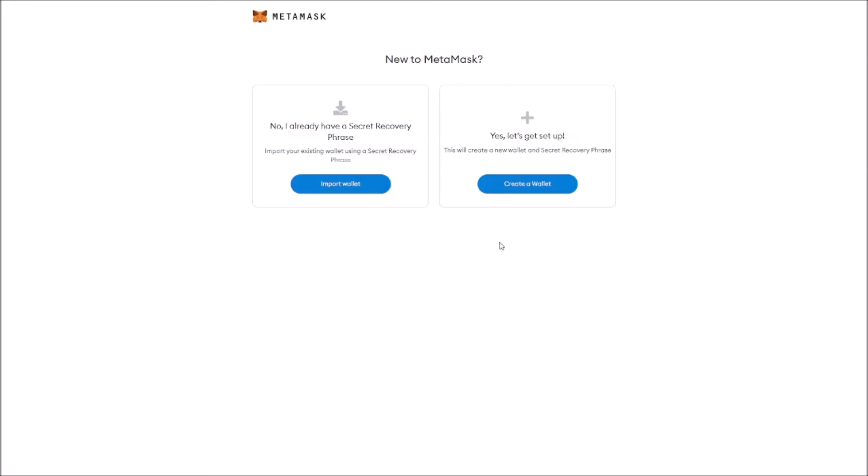Are you new to MetaMask? If you're not, you can recover your wallet by using your secret recovery phrase. But in this case we're going to create one from scratch. We're going to click Create a Wallet.